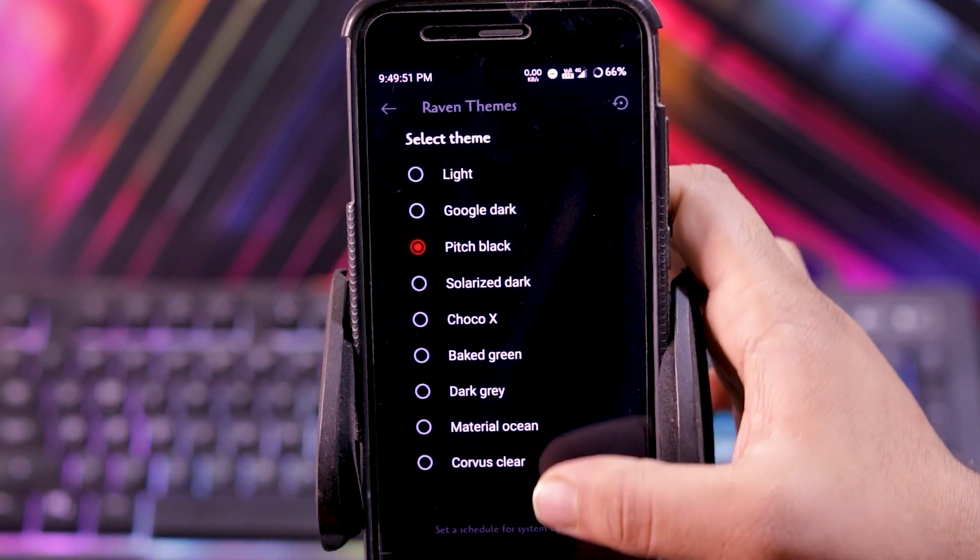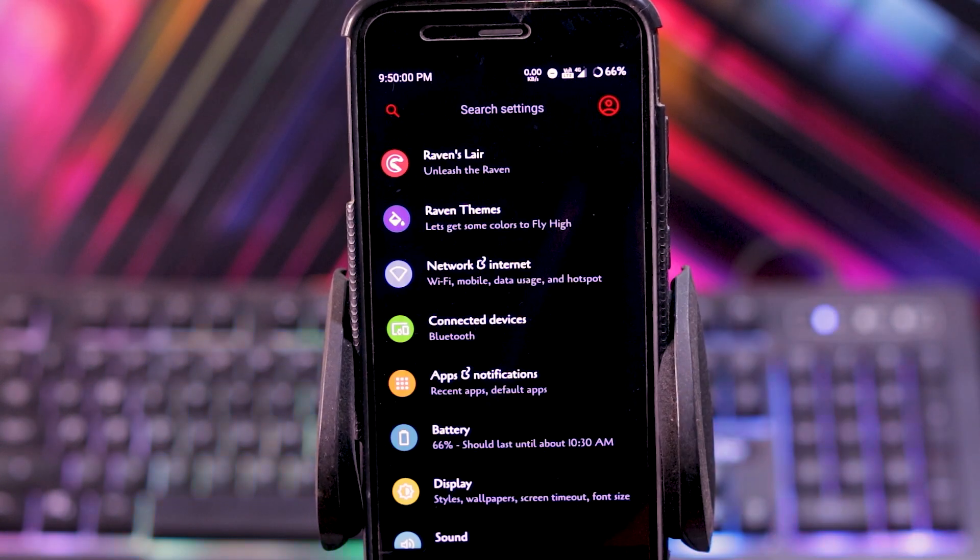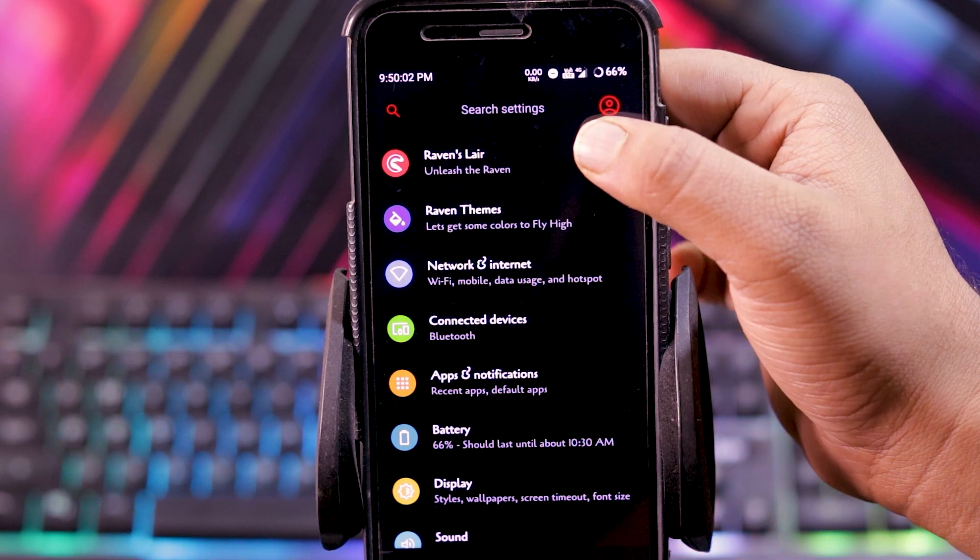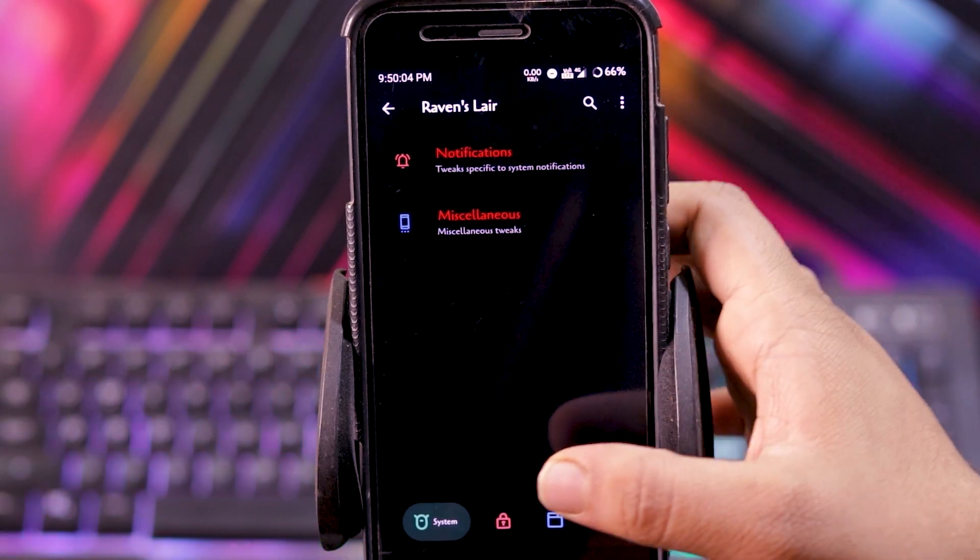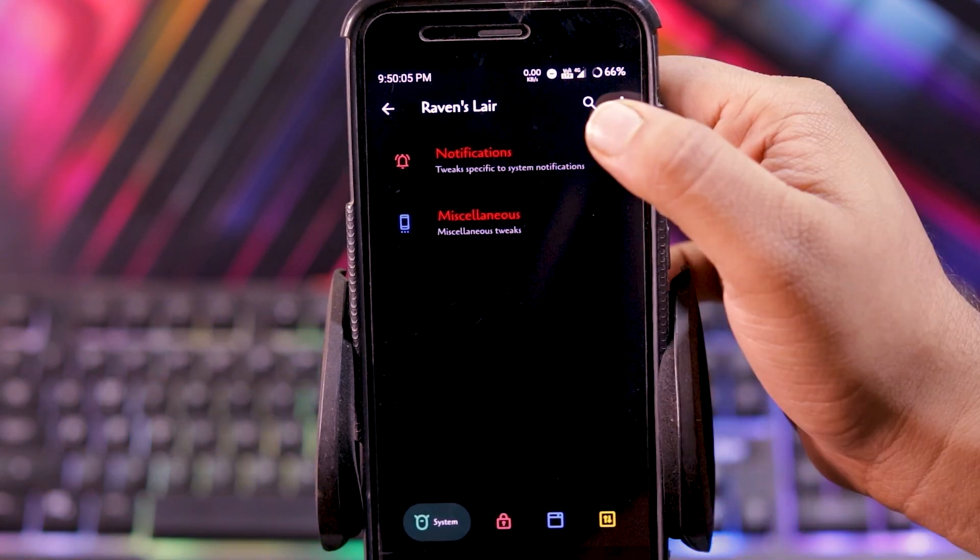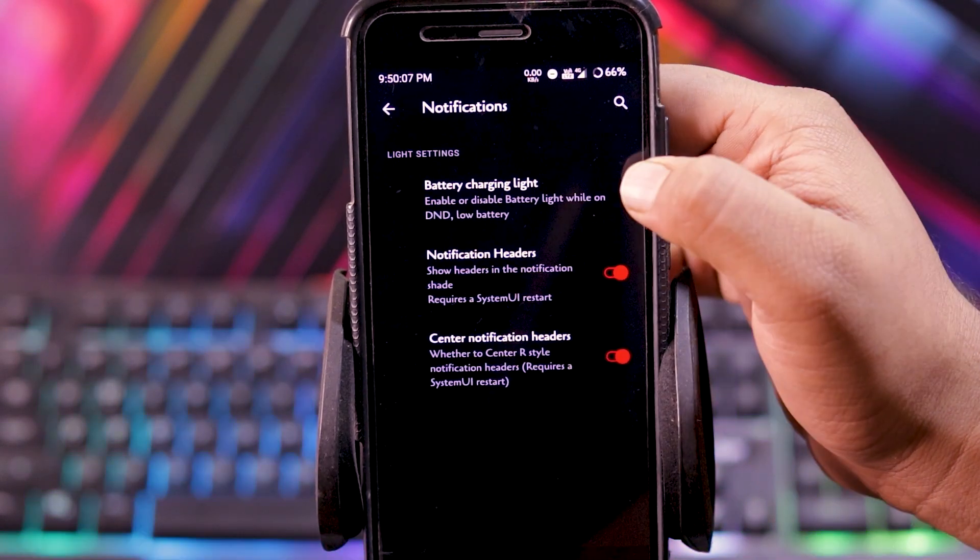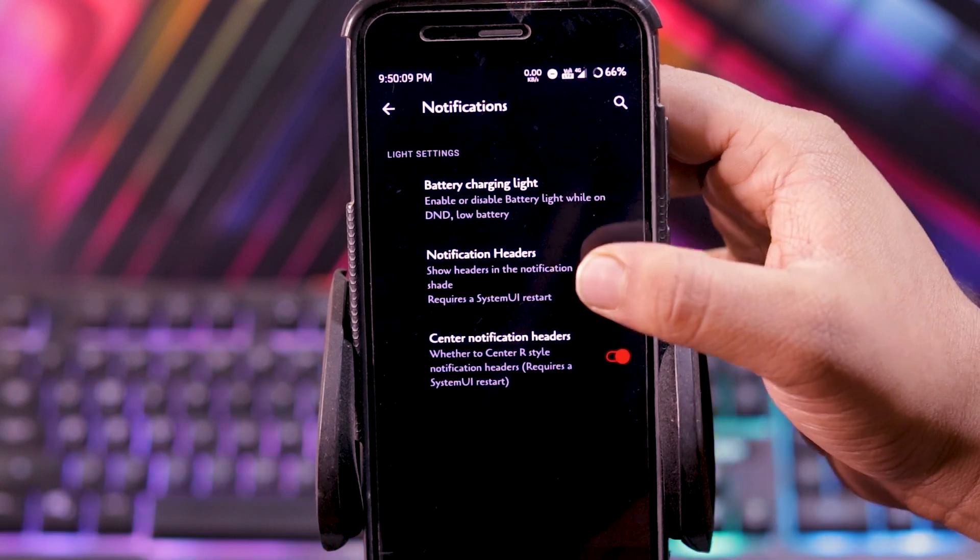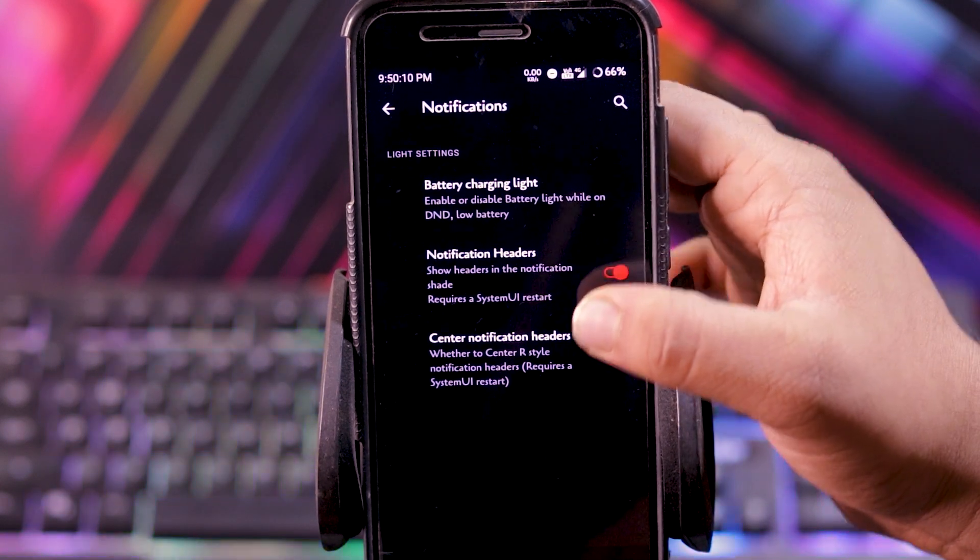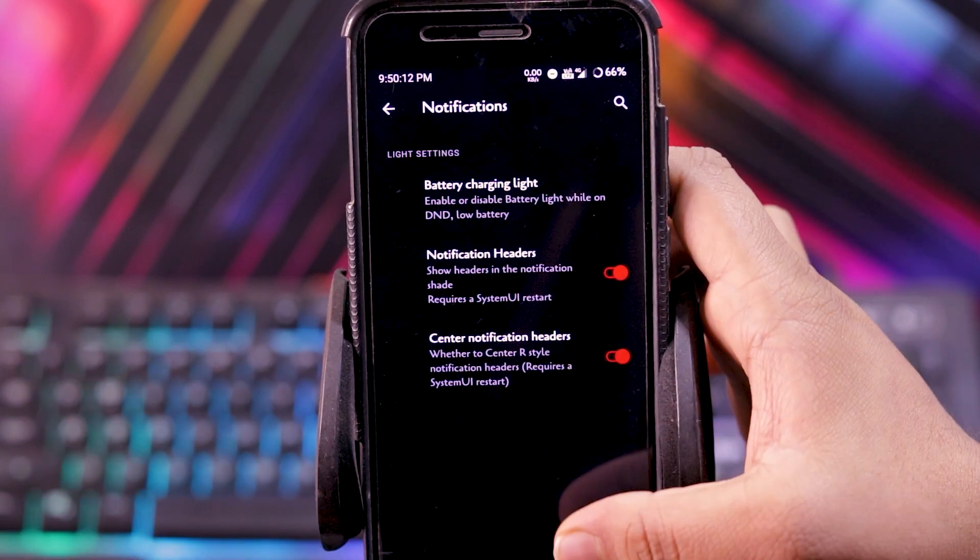Then you get system theme and you can also schedule it. The main customizations are in the Ravens layer. In system, you get notification. In this you get battery charging light, notification header and center notification headers.